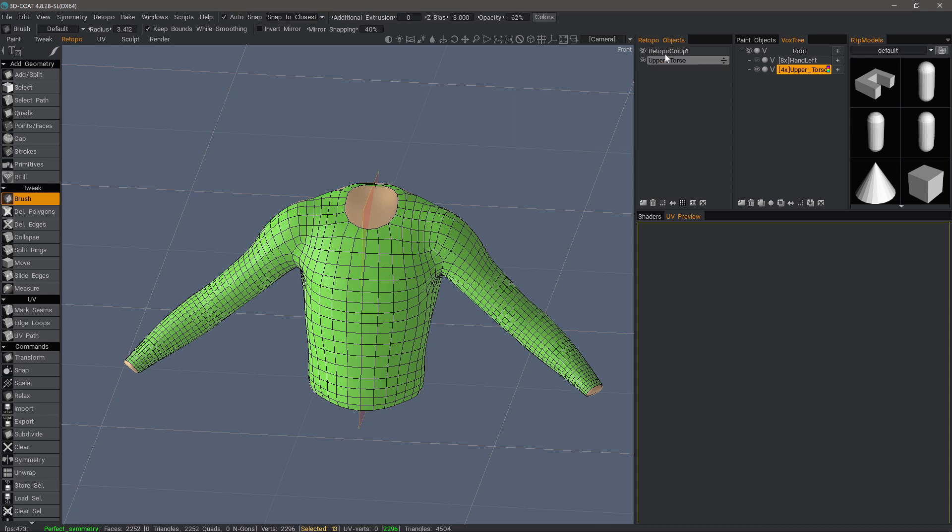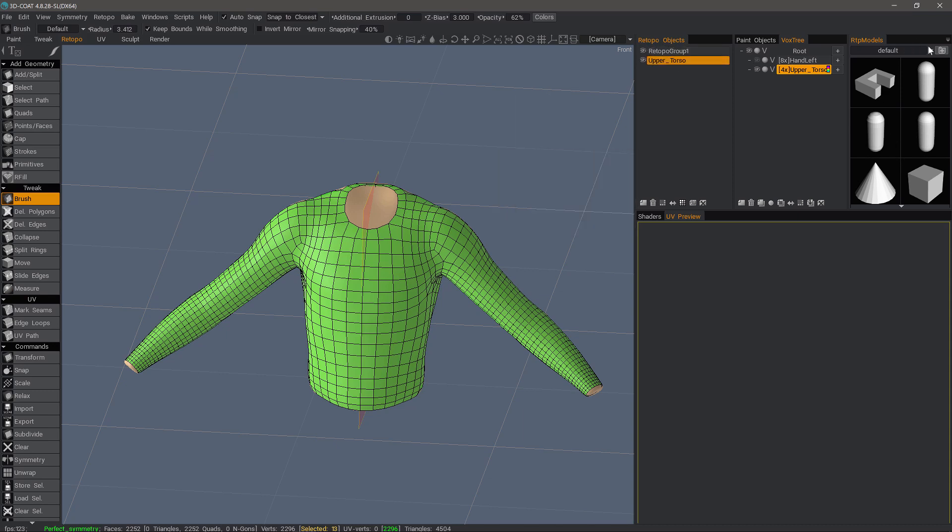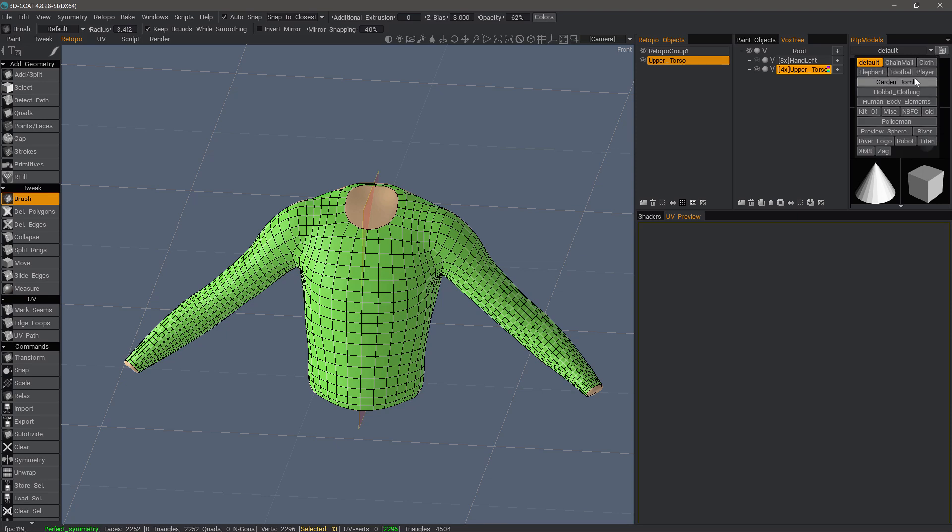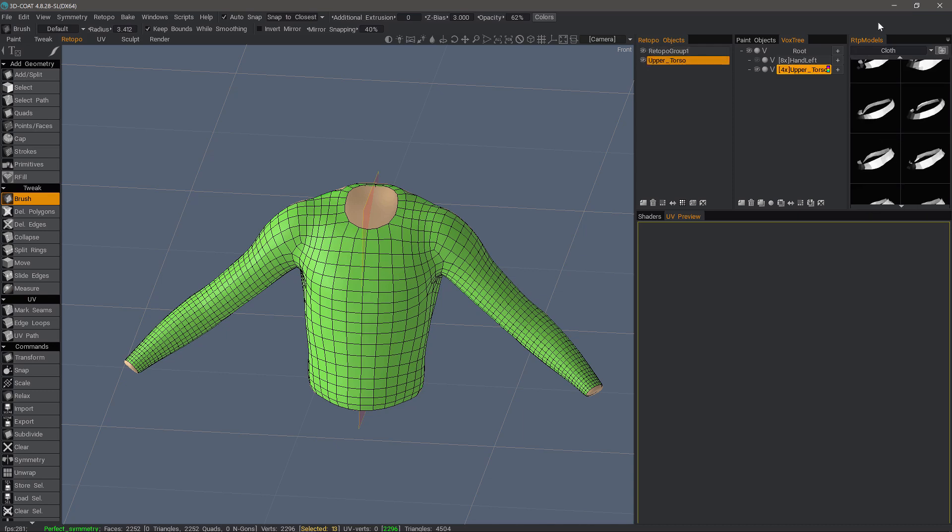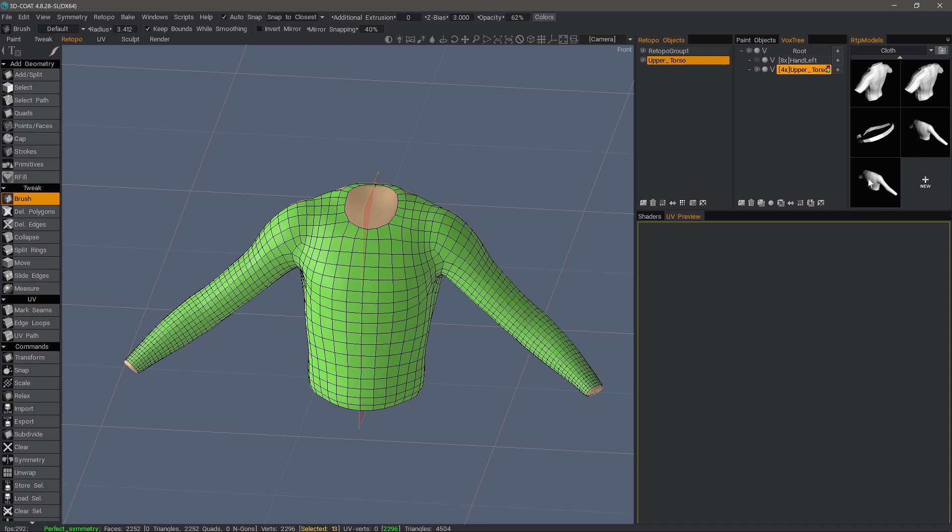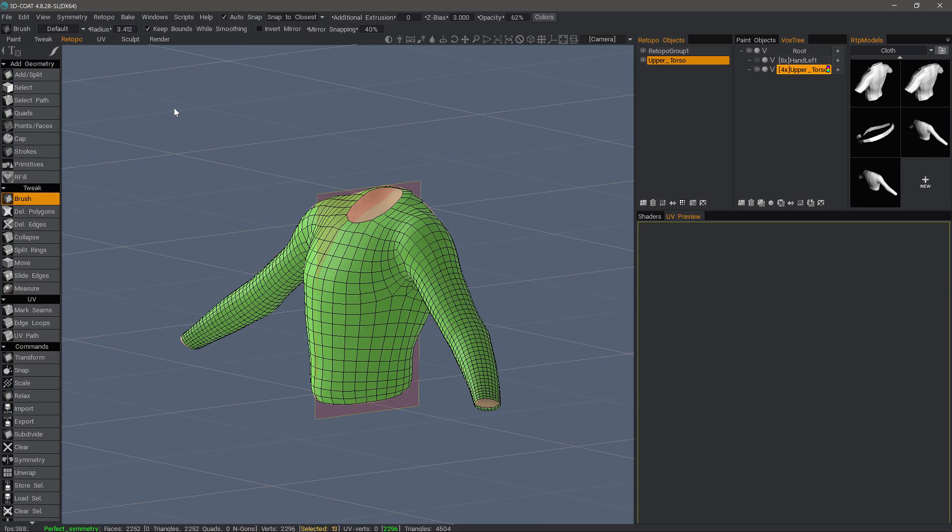But we can drag our retopo layer into the retopo models palette, and I've already done that with cloth. I've already created a folder. You can make it a project folder or a categorized folder, whatever the case may be, and just drag and drop your files into it. It creates it quickly enough. So I have it here if I need to get back to it for any reason.